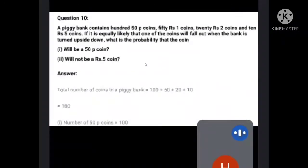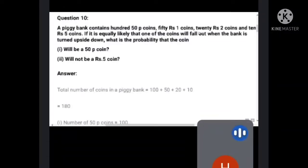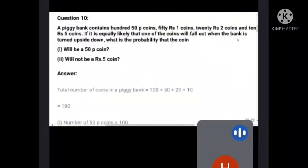Question number 10: A piggy bank contains 100 fifty-paisa coins, 50 one-rupee coins, 20 two-rupee coins, and 10 five-rupee coins. If it is equally likely that one coin will fall out when the bank is turned upside down, what is the probability that the coin will be a 50-paisa coin, and will not be a 5-rupee coin?